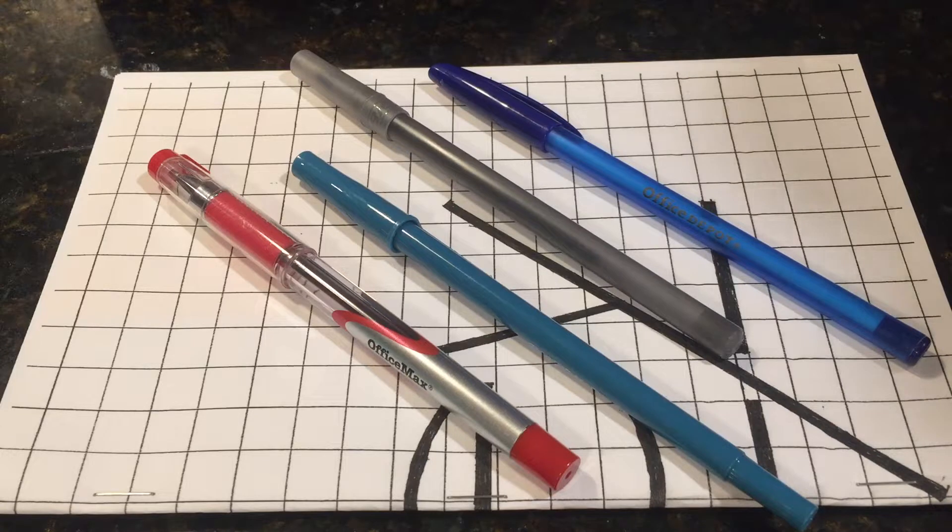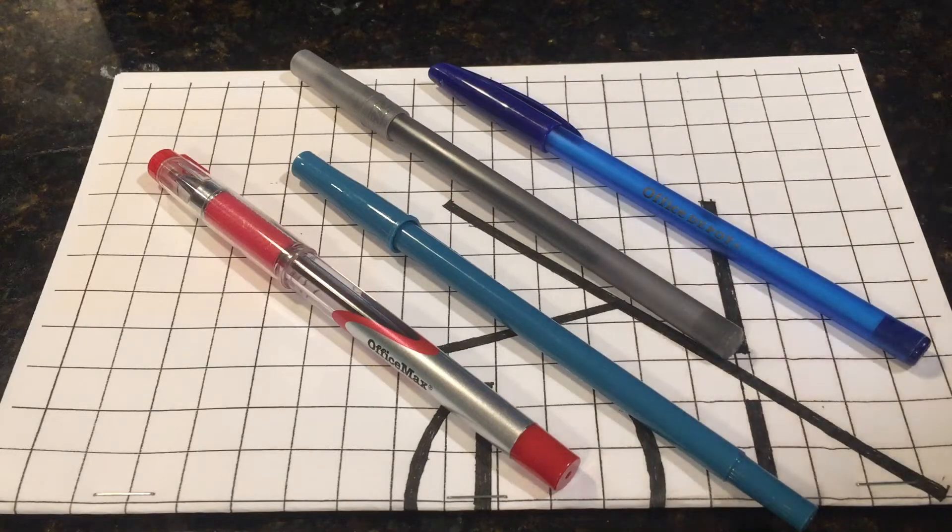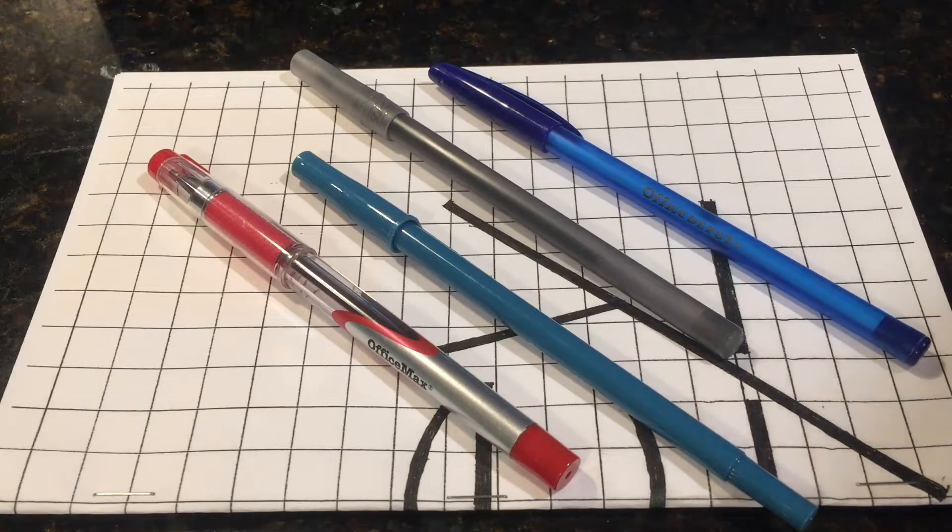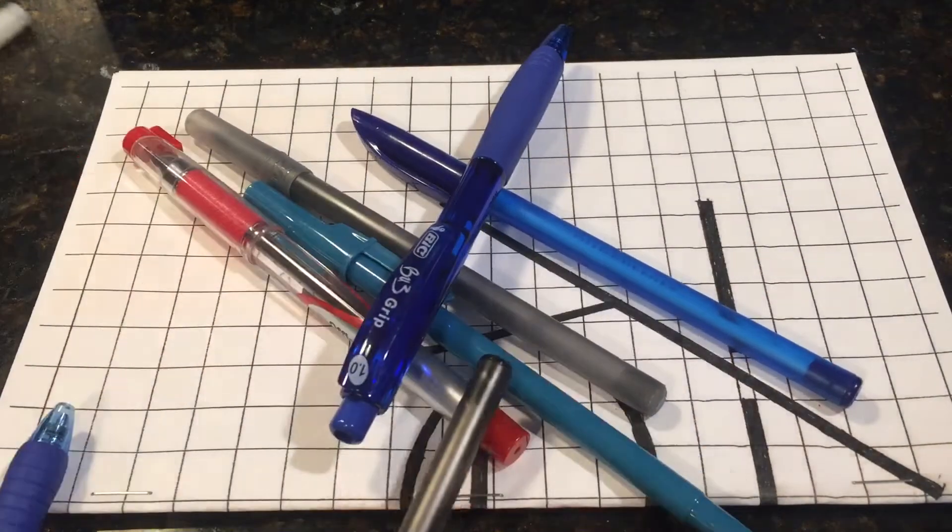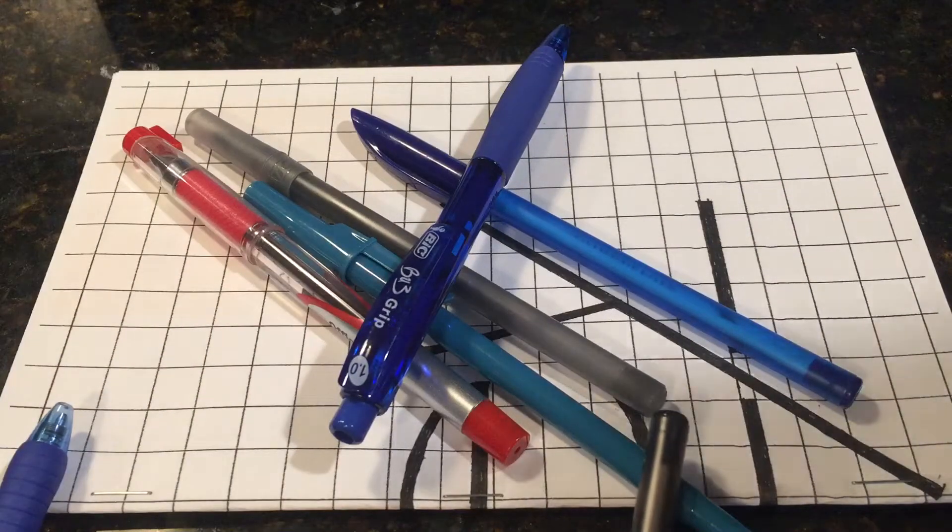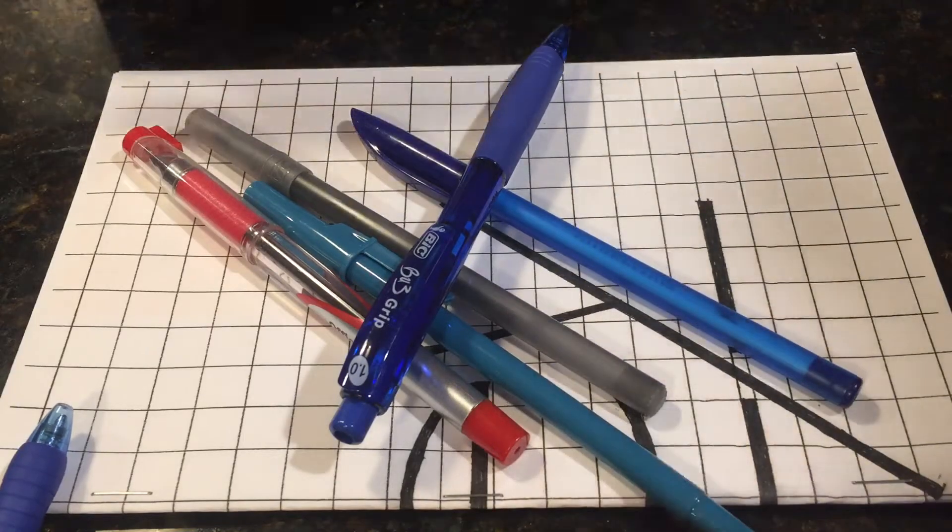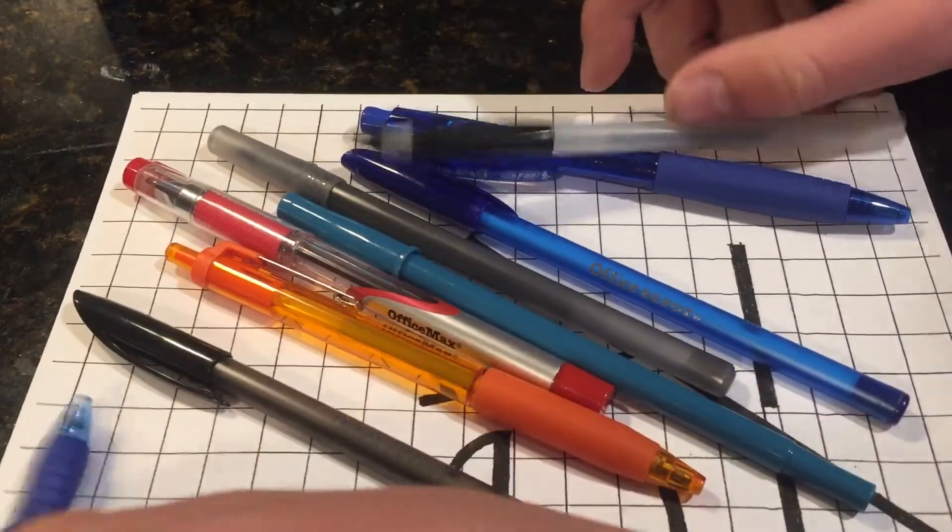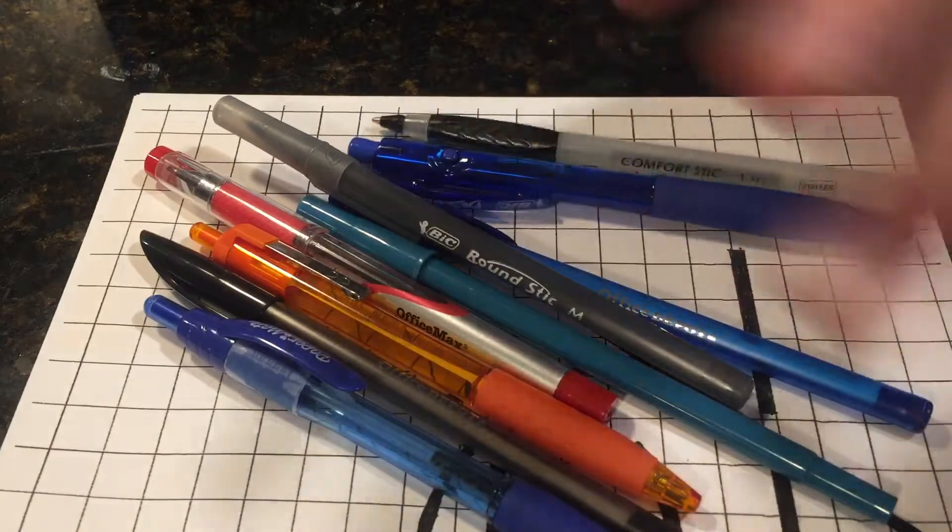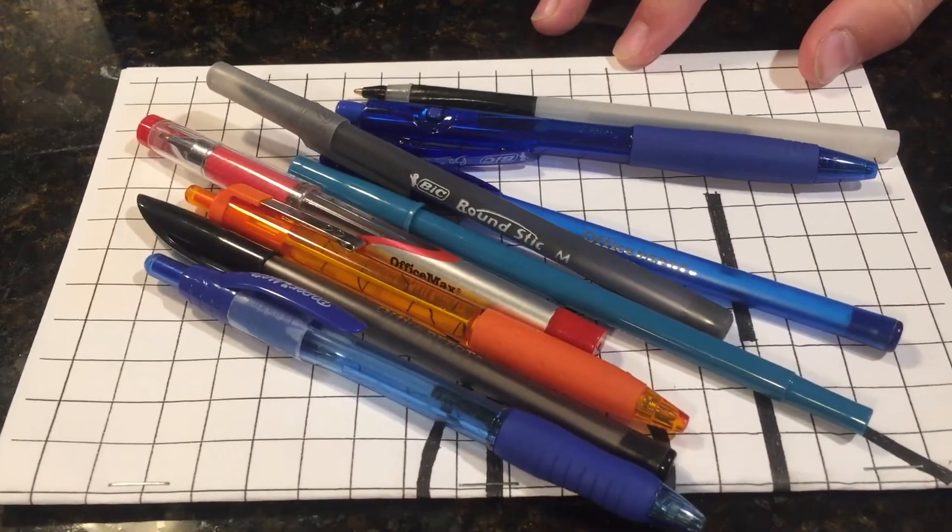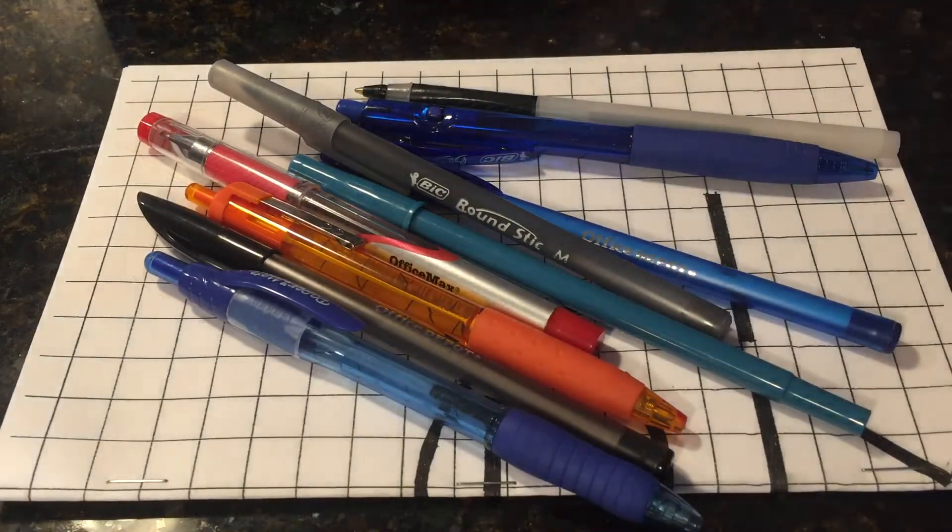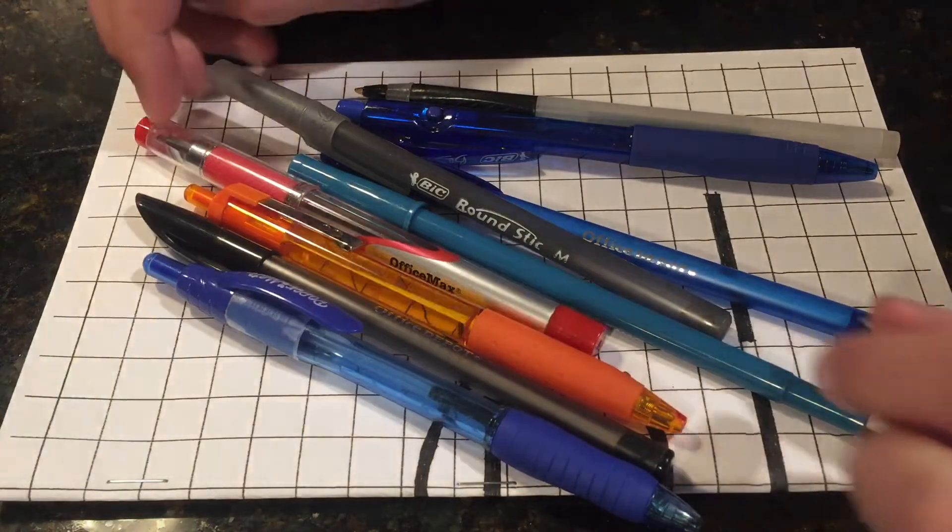But I actually do have a lot more than just these four. I mean, not a lot a lot, but a couple. So we're going to try and blow through all of these really fast. First we're just going to go over the names, brands, things like that. Then we're going to write with them, give you my opinion and things.